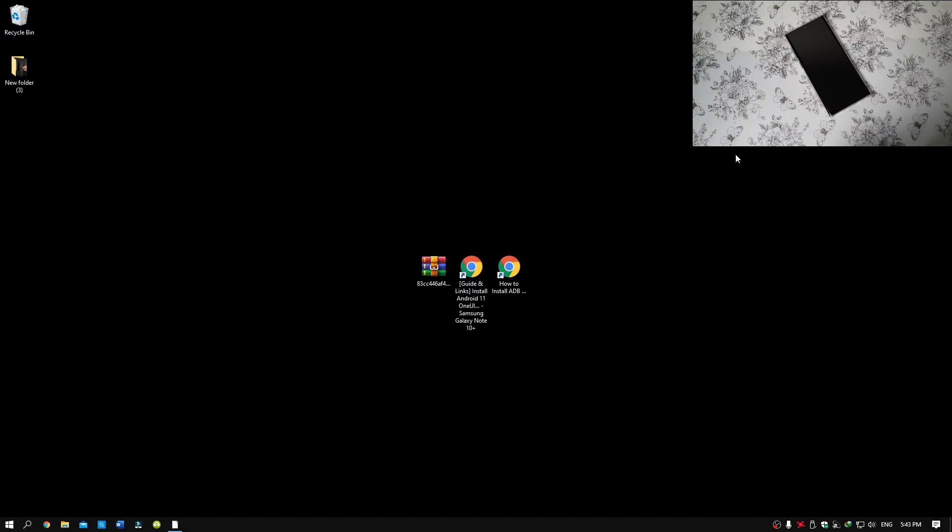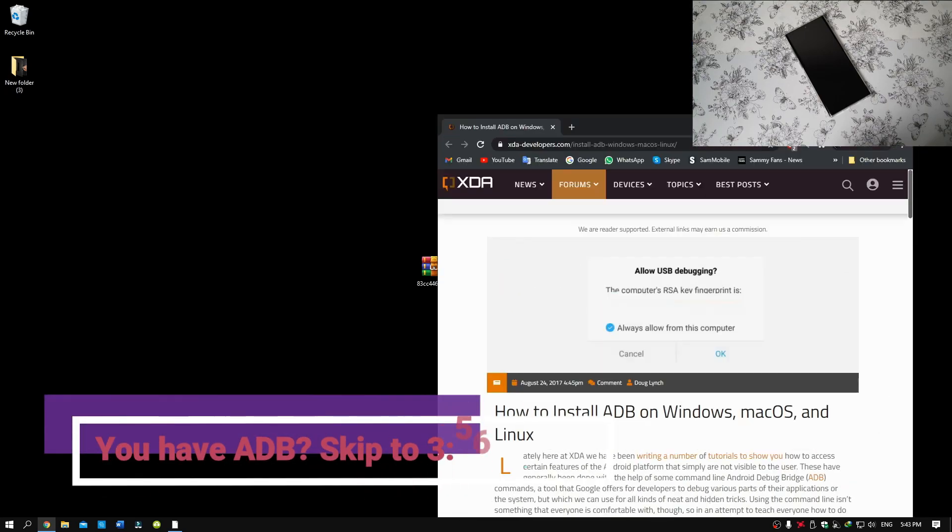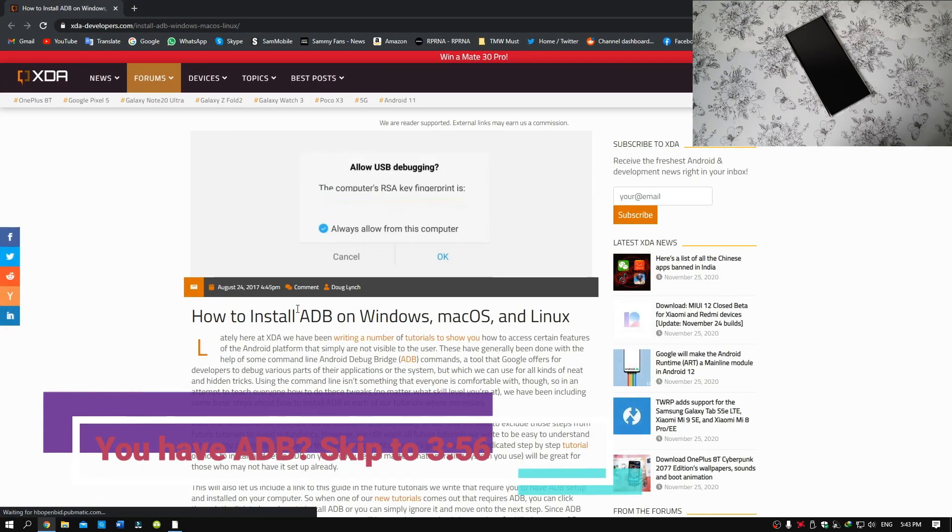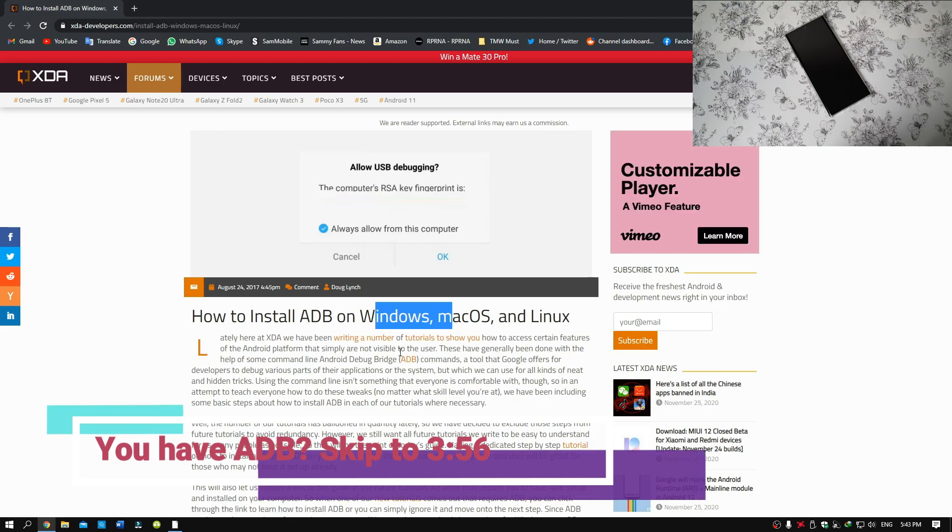Now once that is done, make sure that you download ADB Shell if you don't have it already. You can download it for Windows, Mac OS, or Linux.